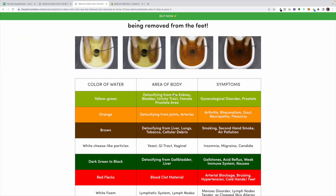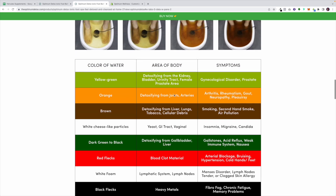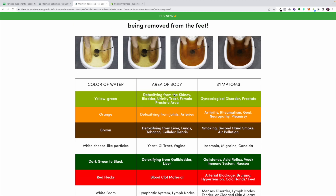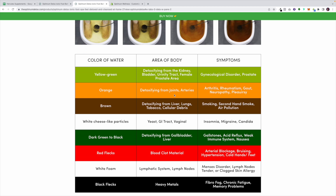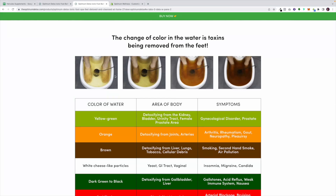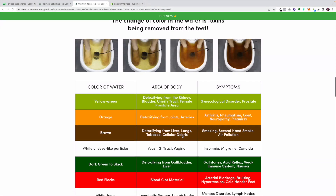Now this chart — as old school as it looks, and I know what you're thinking — we did not design this. This is something we found online that appears on virtually every blog related to ionic foot spas. It's a very popular graphic and we wanted to recreate it on the Shopify store because it's visually engaging and gives a lot of information. People can quickly learn what the color of the water means — for example, brown water means you're detoxifying from the liver, lungs, tobacco, and cellular; white cheese-like particles indicate yeast or GI. They're educating you on the color of water in a great visual way.